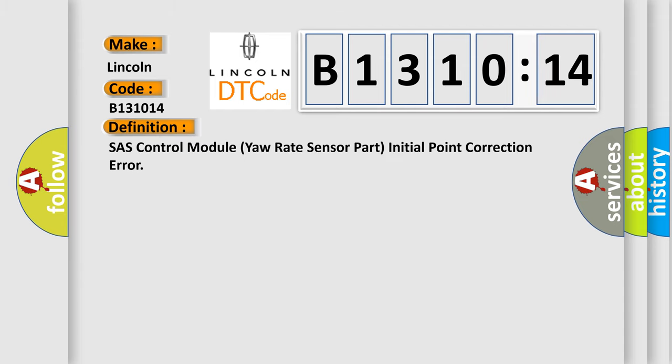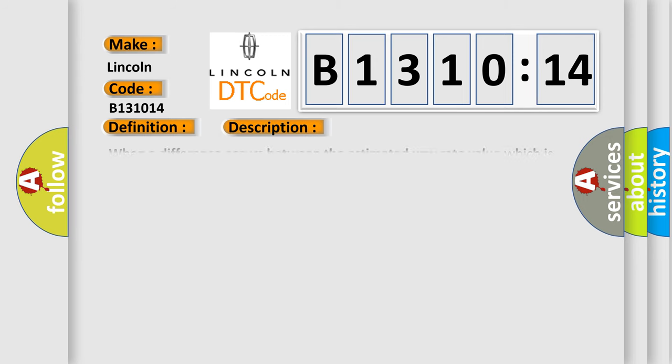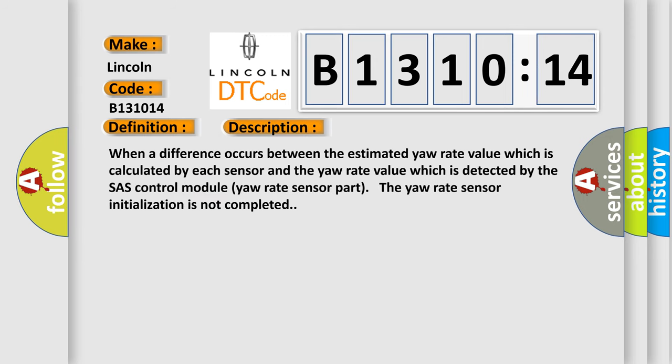The basic definition is: SAS control module yaw rate sensor part initial point correction error. And now this is a short description of this DTC code. When a difference occurs between the estimated yaw rate value which is calculated by each sensor and the yaw rate value which is detected by the SAS control module yaw rate sensor part, the yaw rate sensor initialization is not completed.